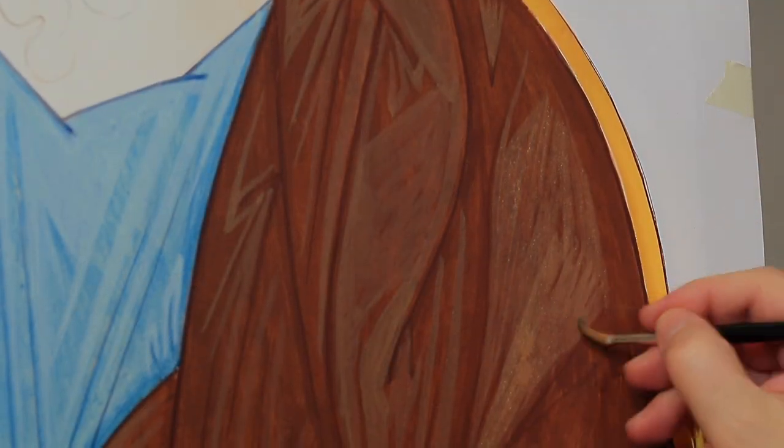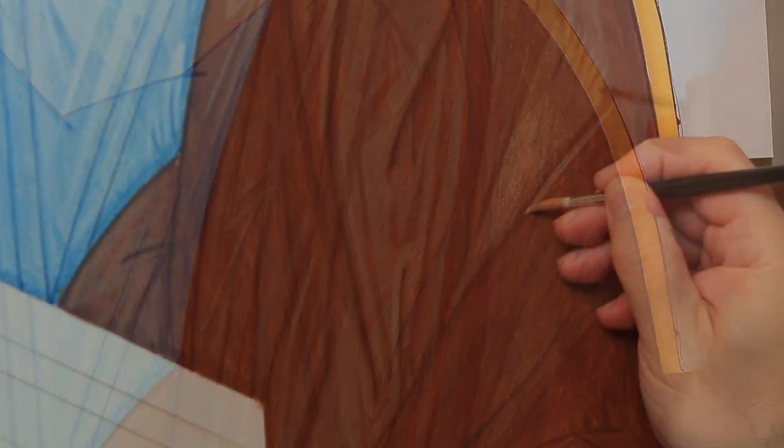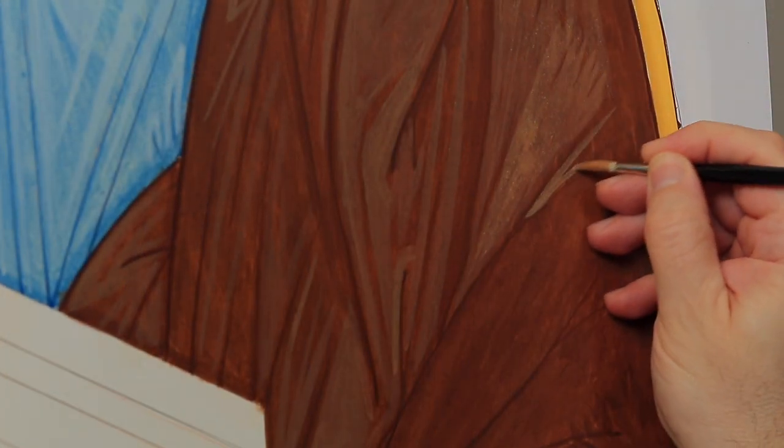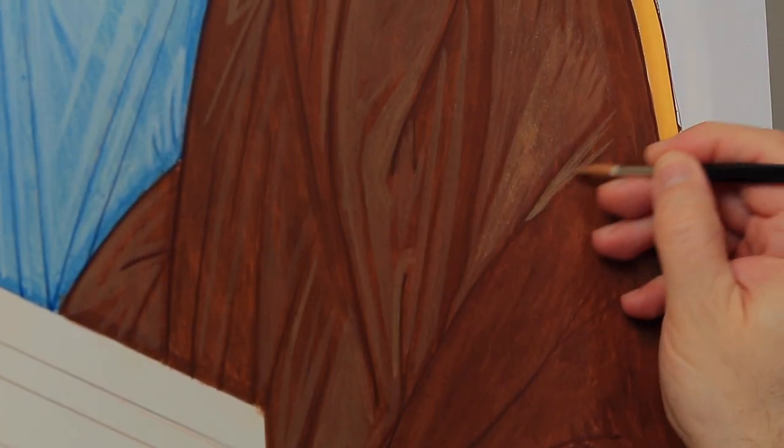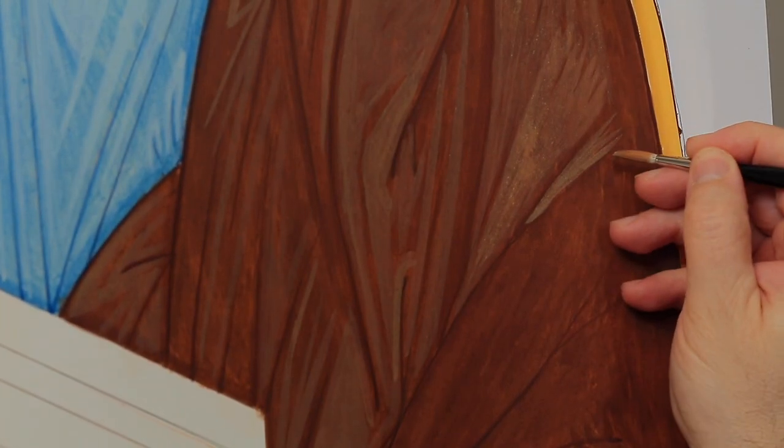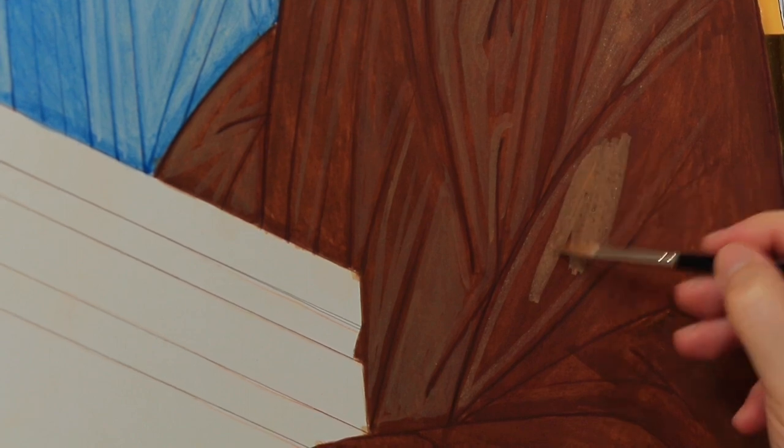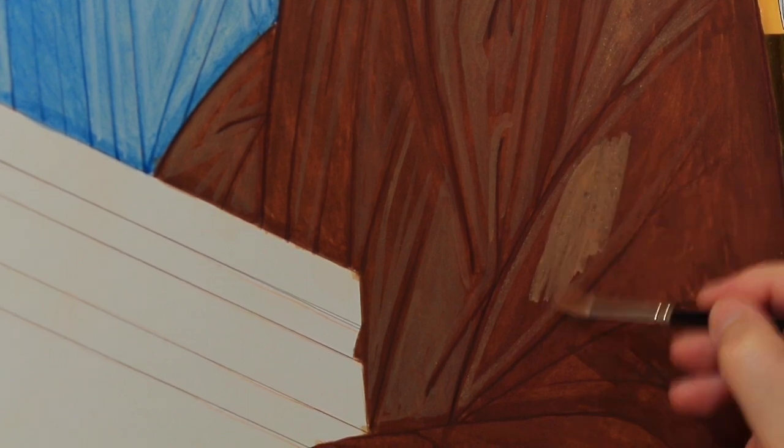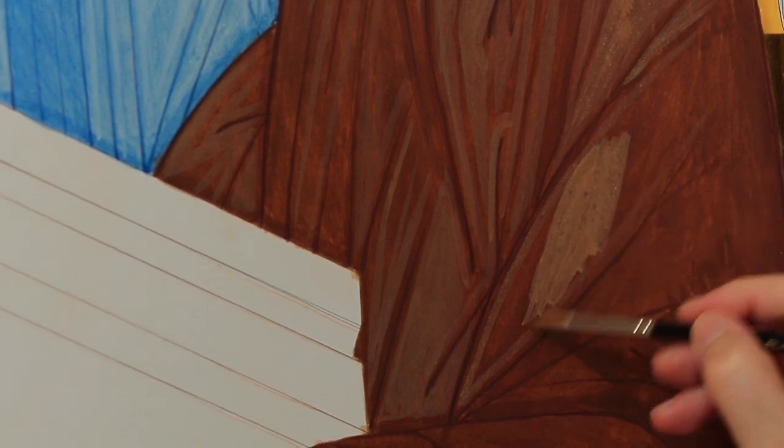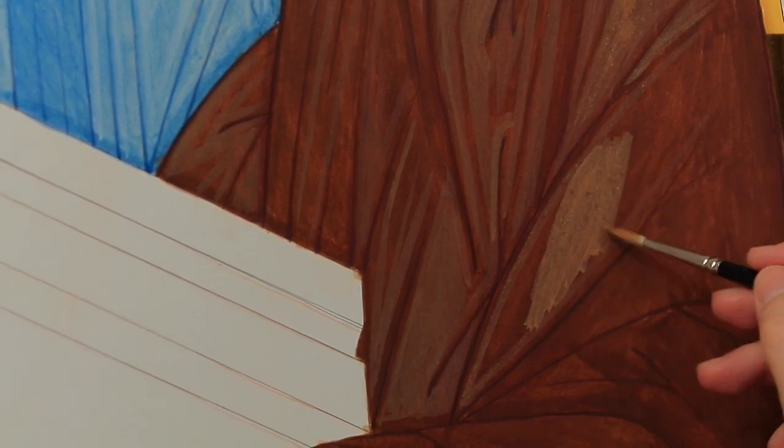The most extended areas of light can be drafted through ample brush strokes somehow imitating the way we painted the background coats.